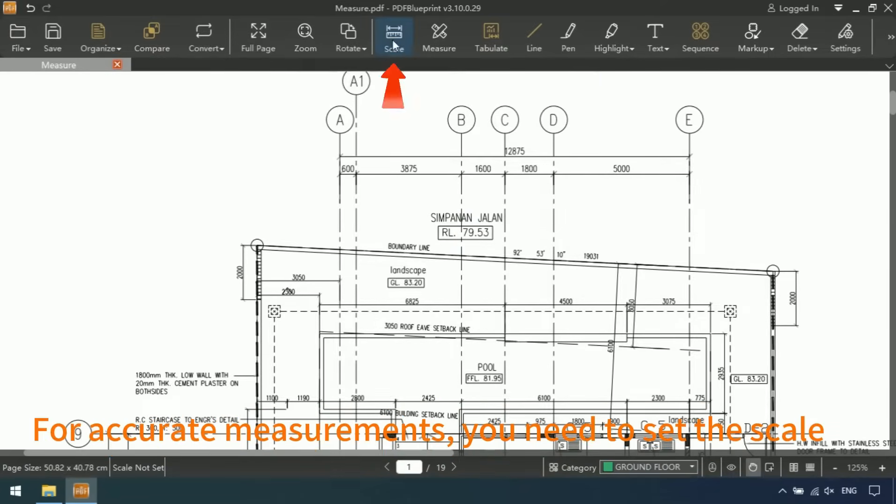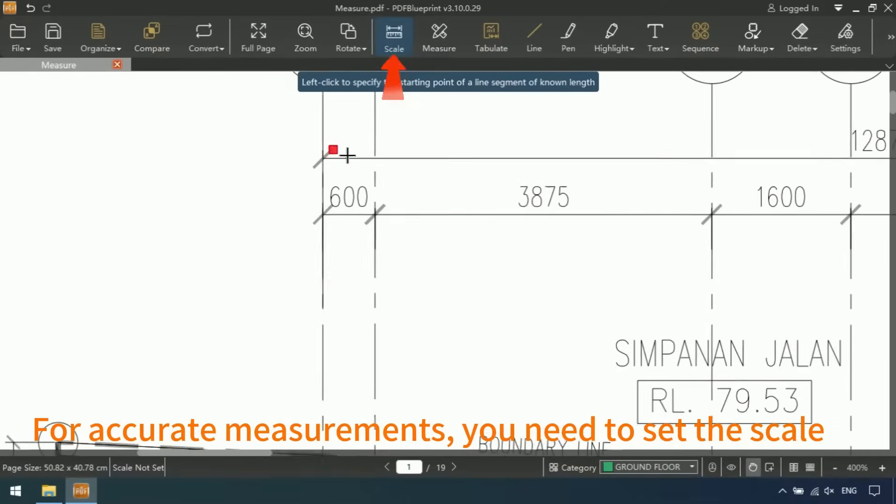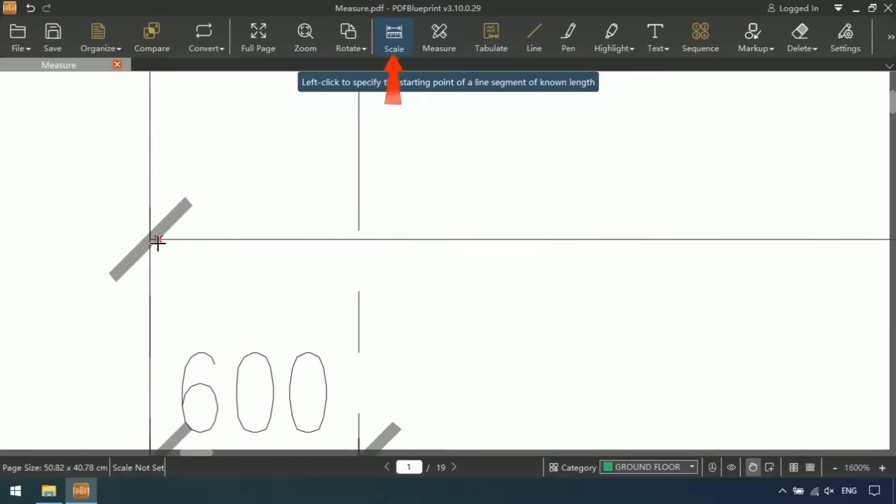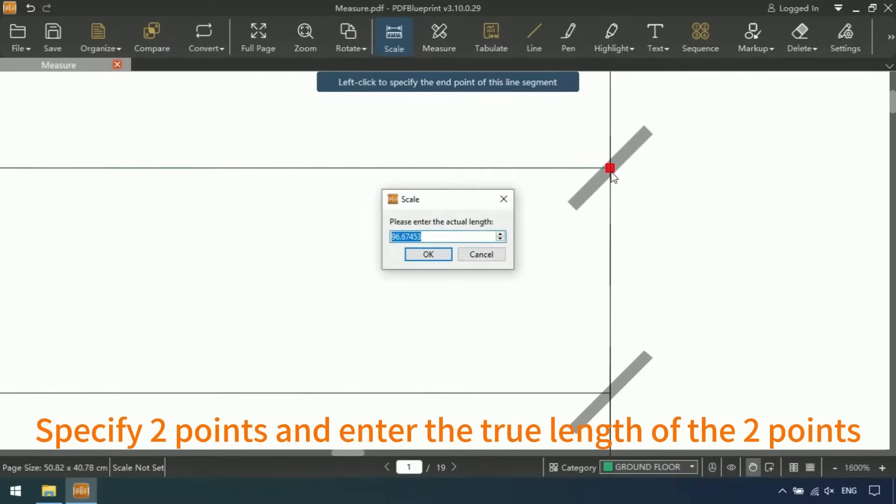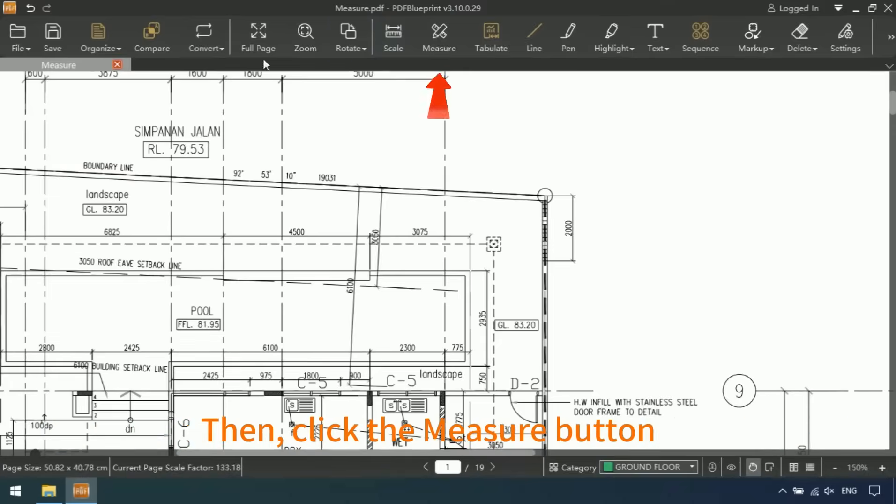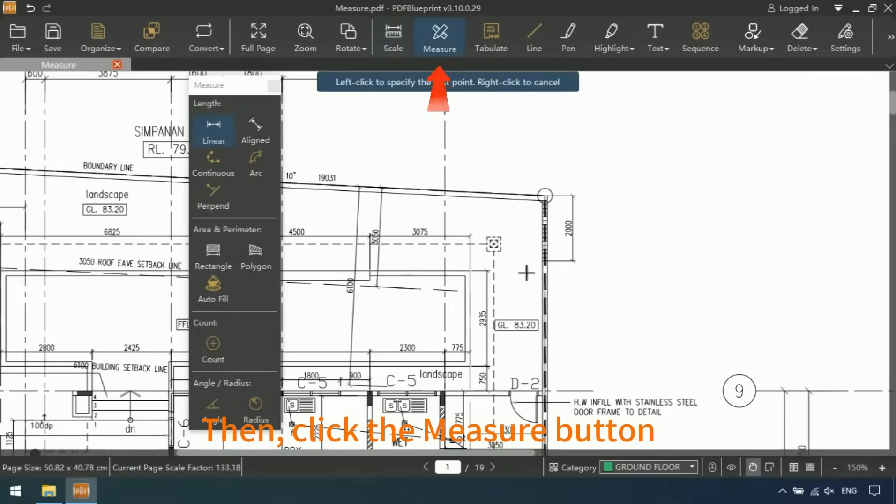For accurate measurements, you need to set the scale. Specify two points and enter the true length of the two points. Then, click the Measure button.